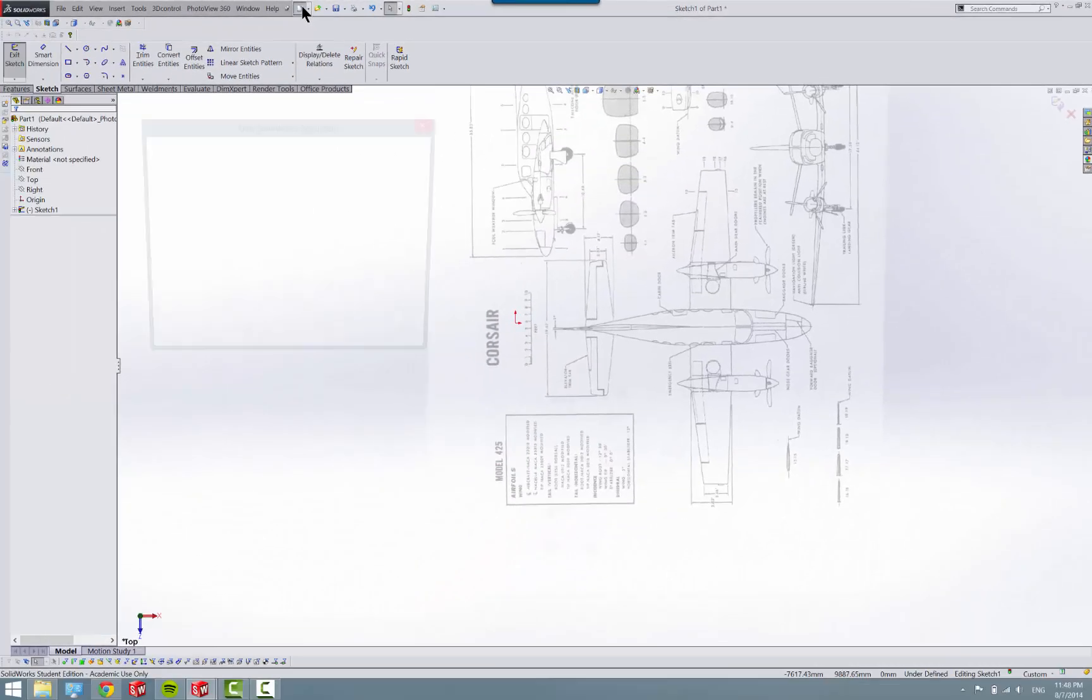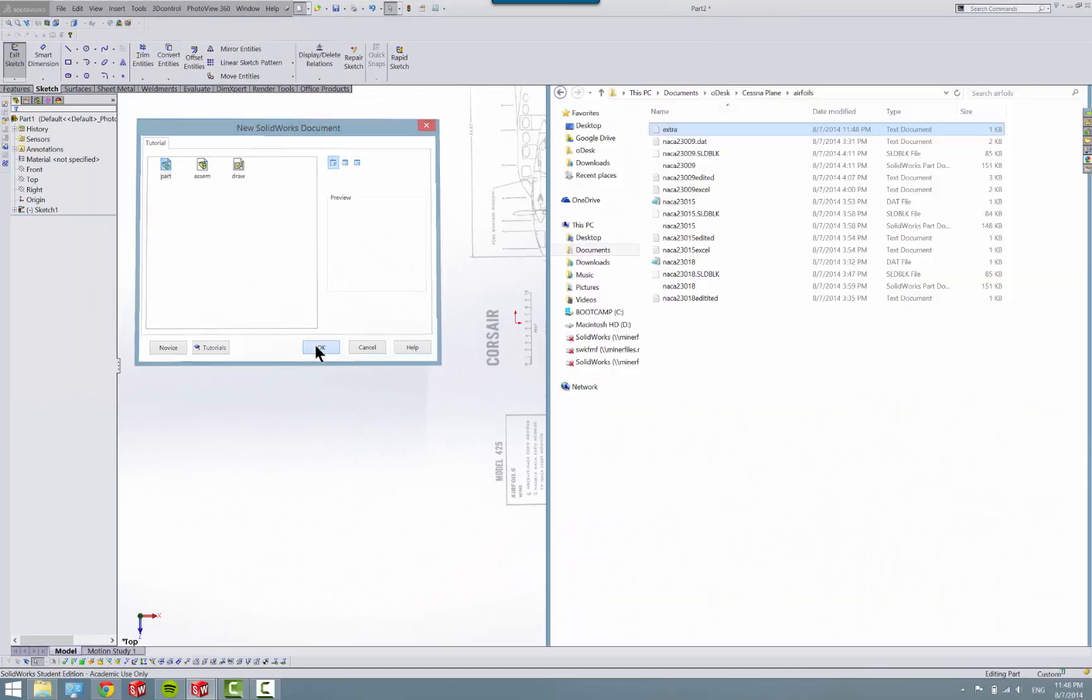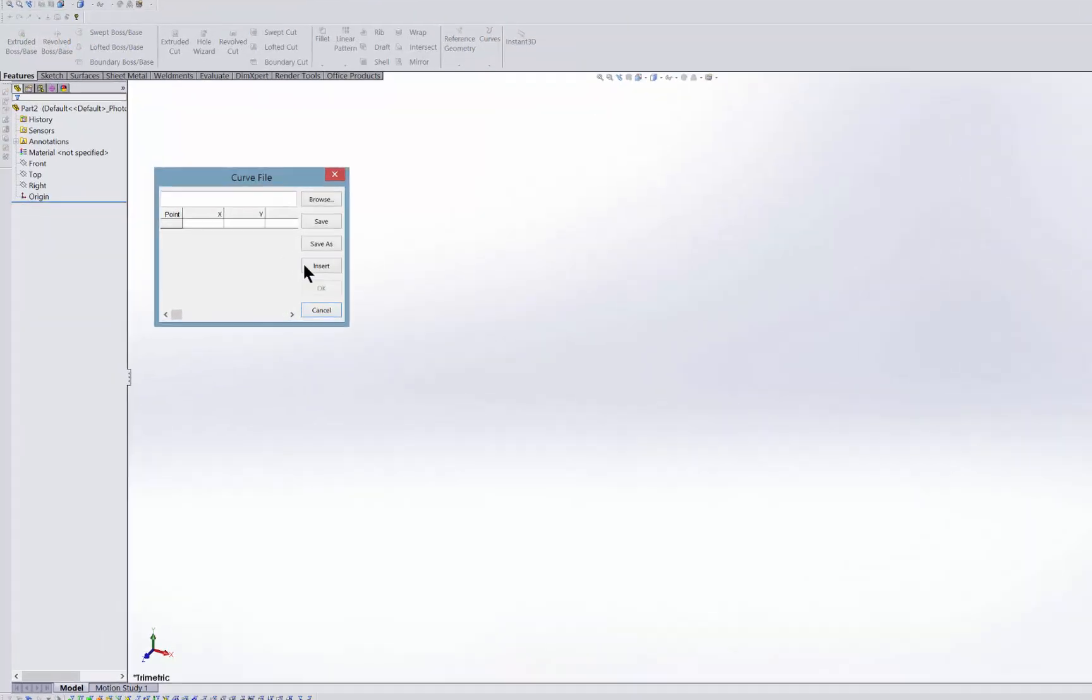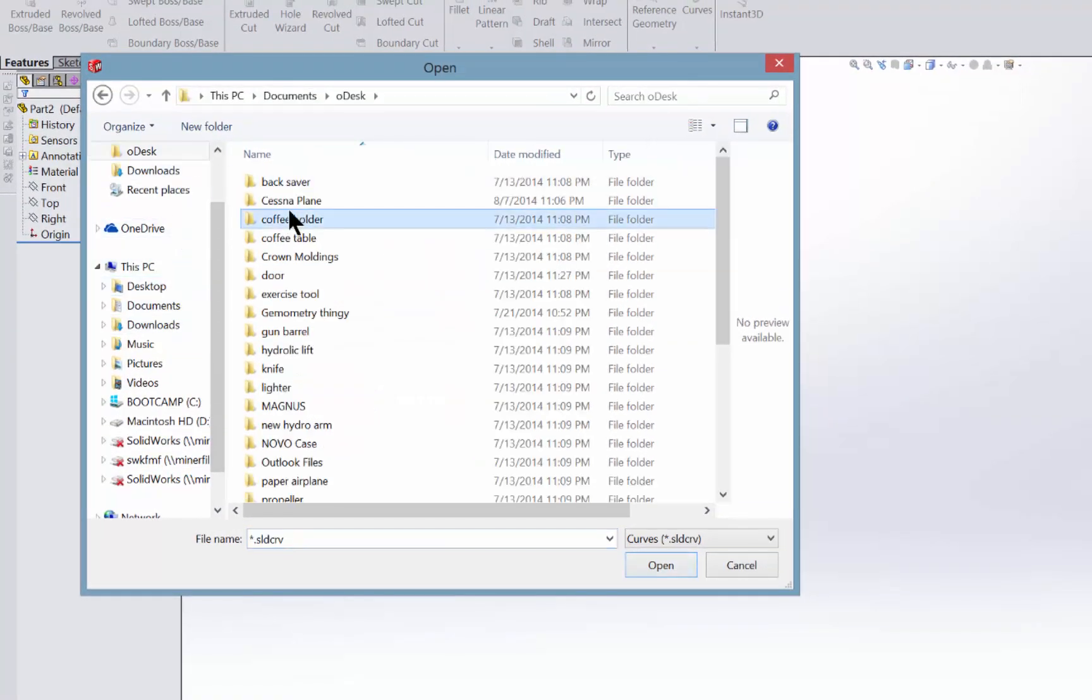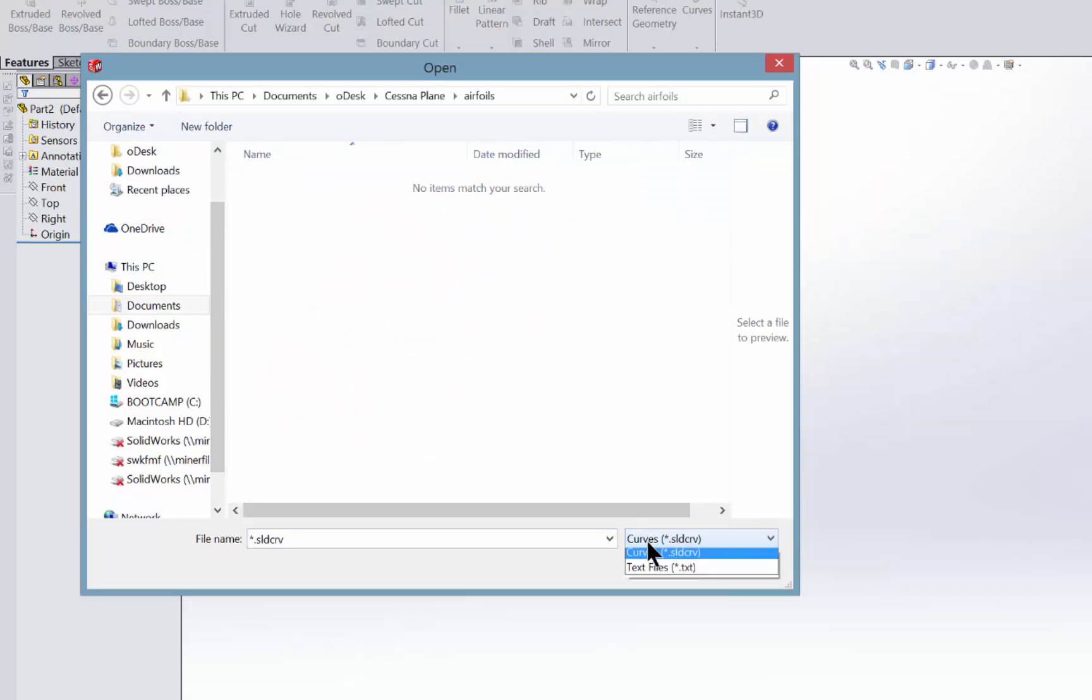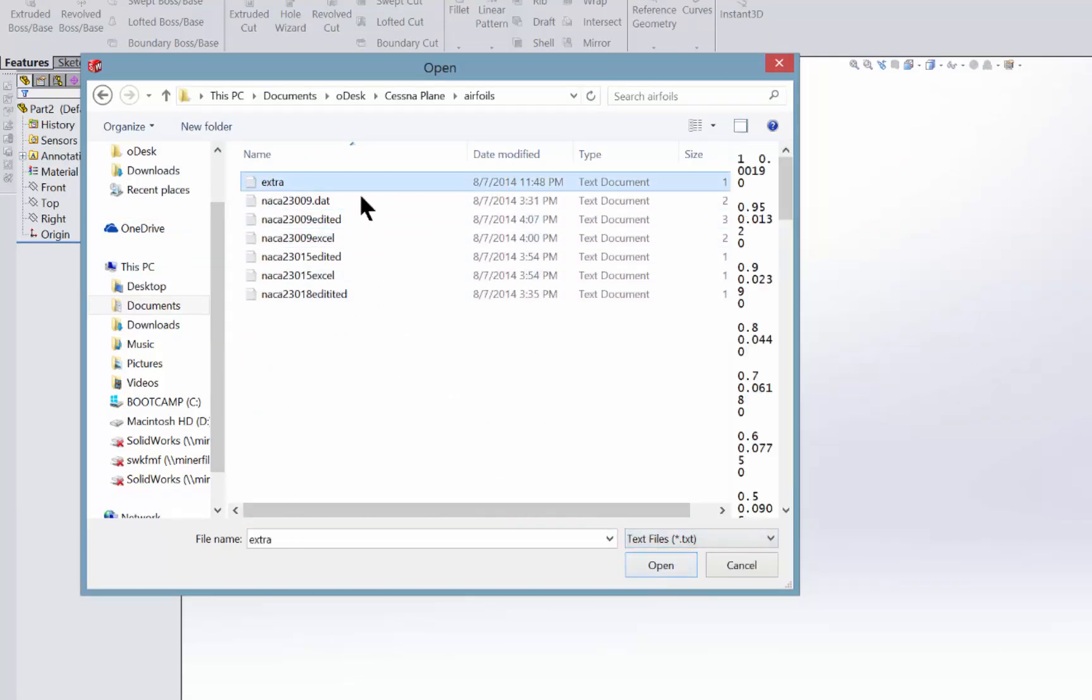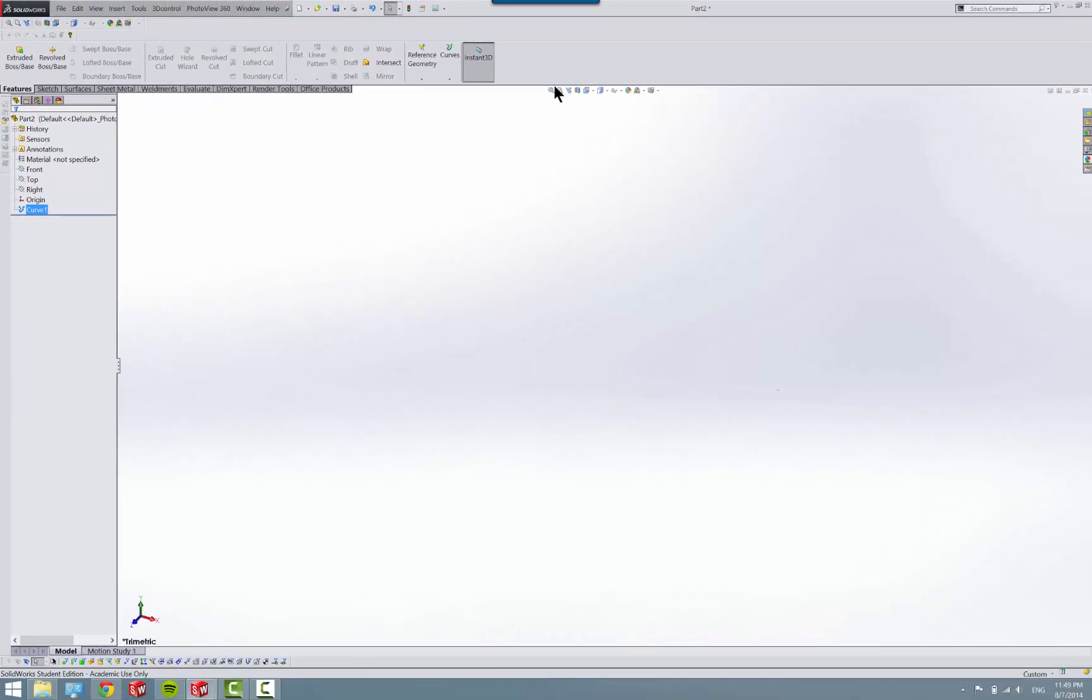Now we have our text document. We'll make a new part. Features, come to curves, and curve through XYZ points. So now you can probably see what I'm getting at. Go to your directory, come down to file type, text files. Here's the extra file I just made. You see it fills out the spreadsheet in here. Click OK. It shows nothing because it's so small right now, but there's our airfoil.